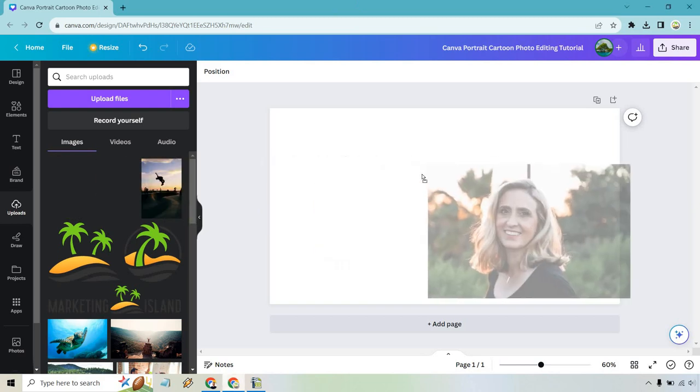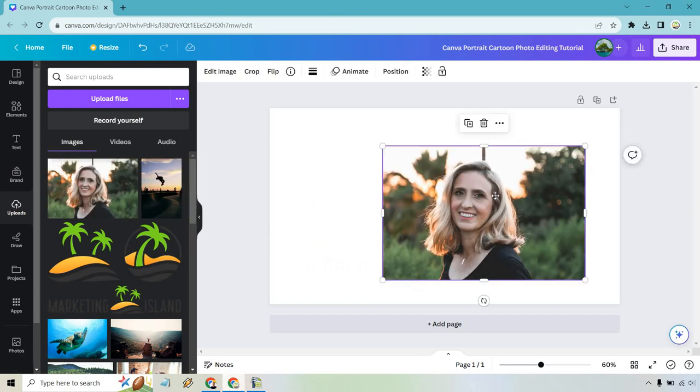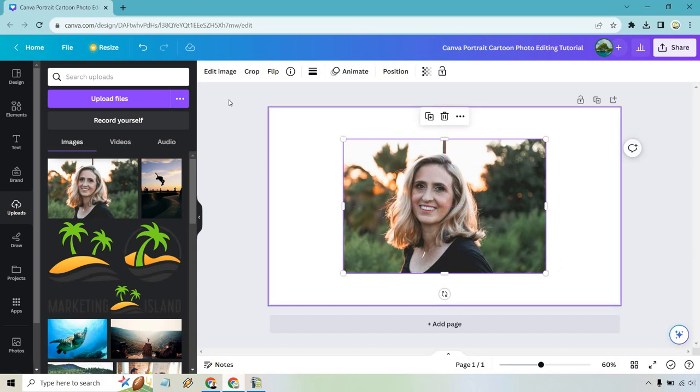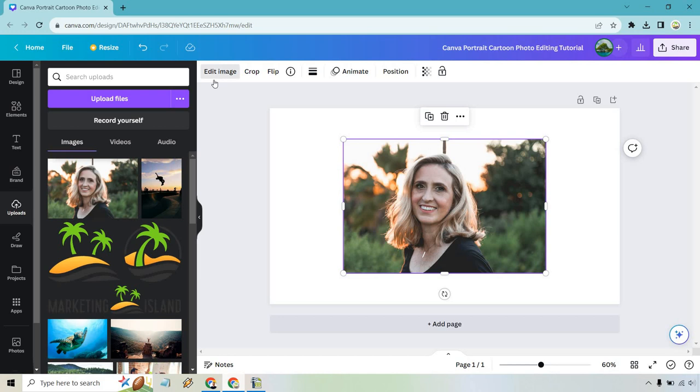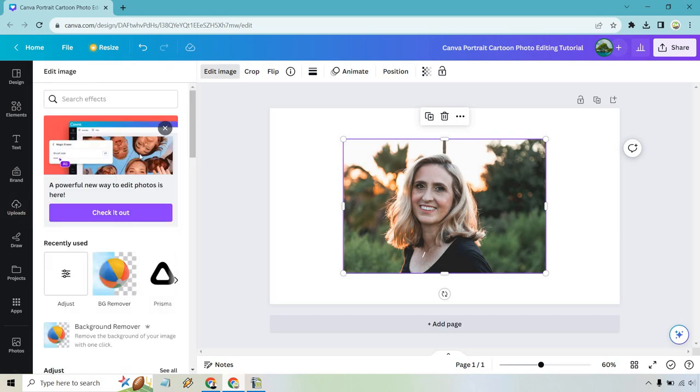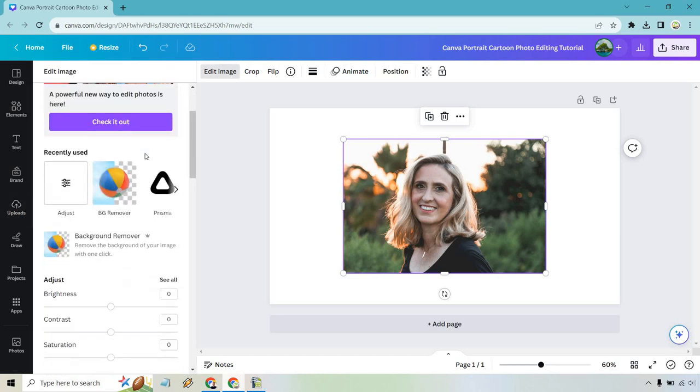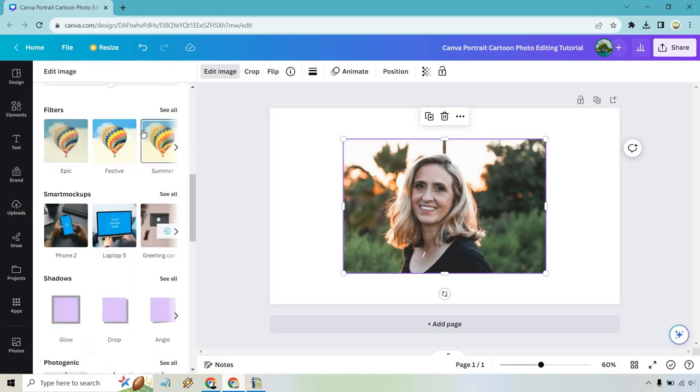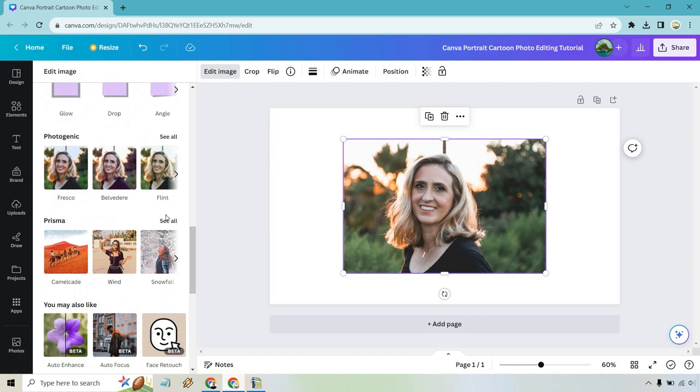So this is the portrait that I'm going to be using. I found this on Unsplash, which is a royalty-free website. What we want to do first is click on the image and then edit image. If we scroll down, we're going to be combining some tutorials I've done recently, with one of them being Prisma.